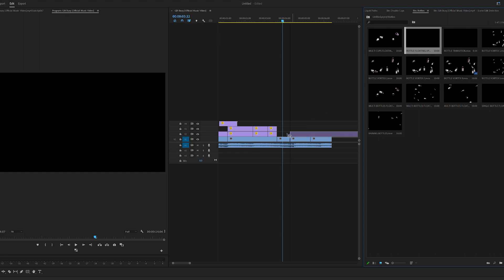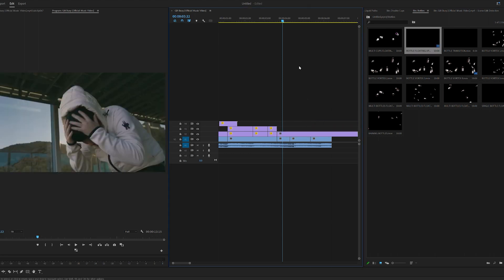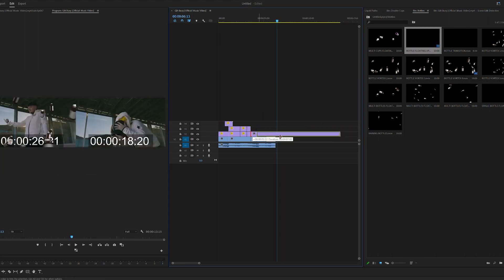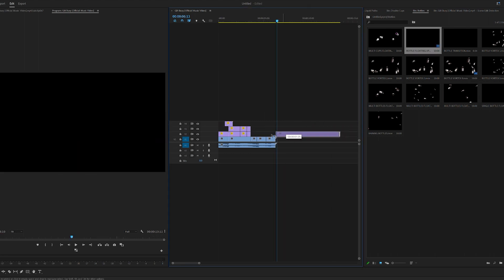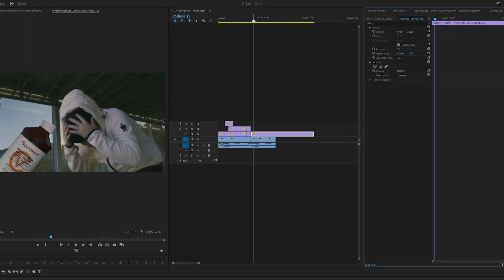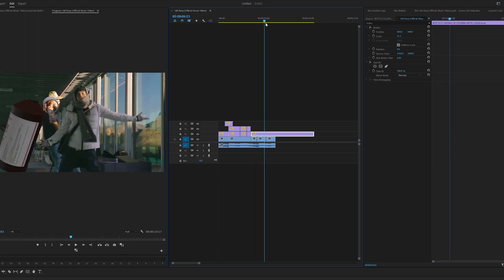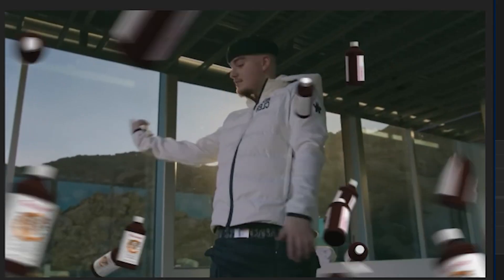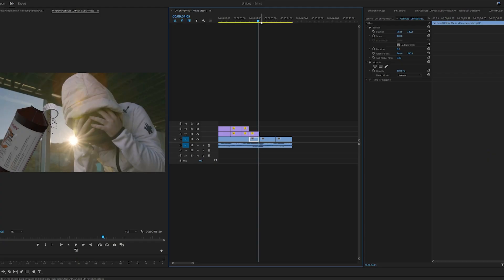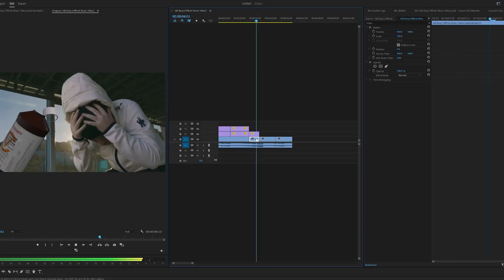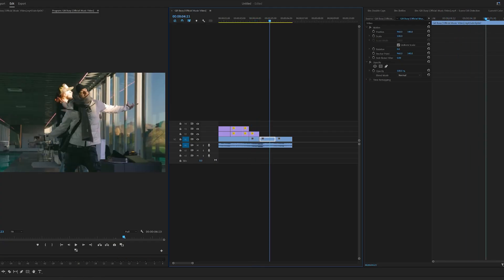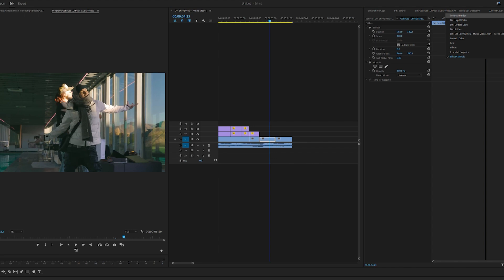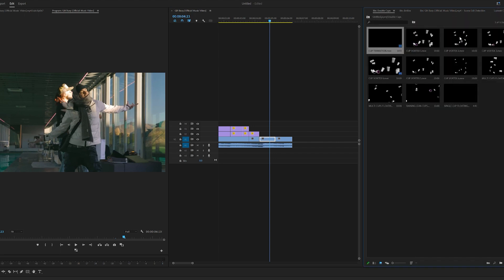For example, if we take this bottle right here, you can have this bottle come in just like that and open up, have a cool effect just like that where the bottle opens up. Go to this scene here, we can go back to our double cups here.